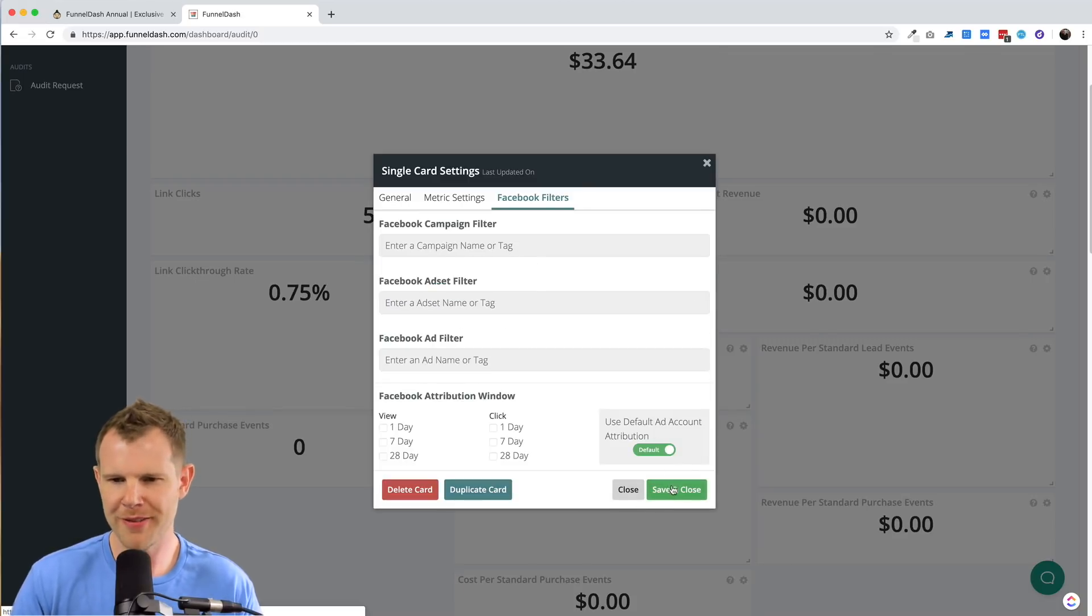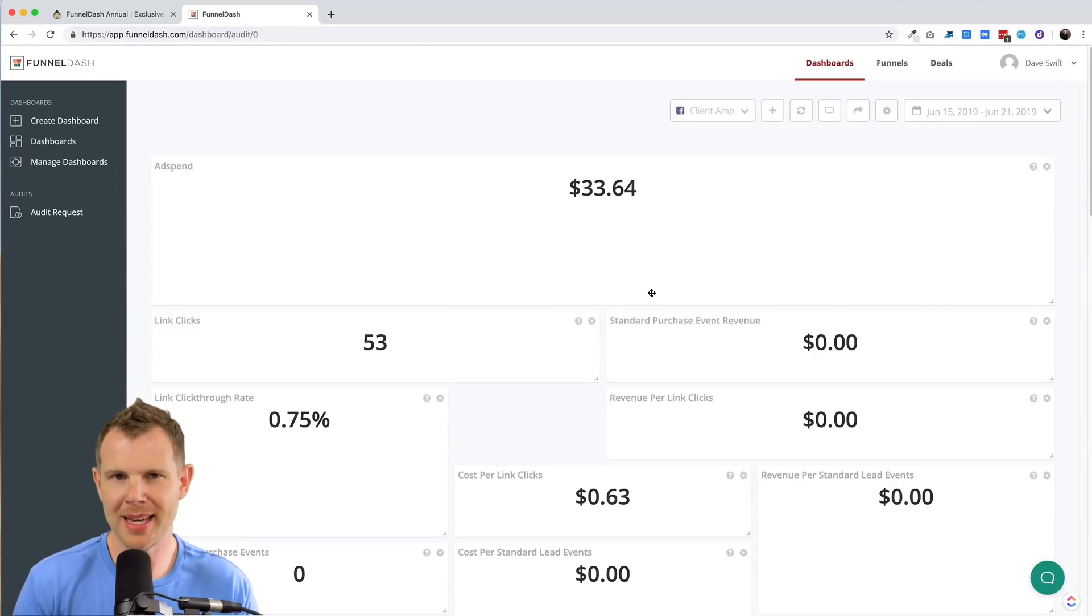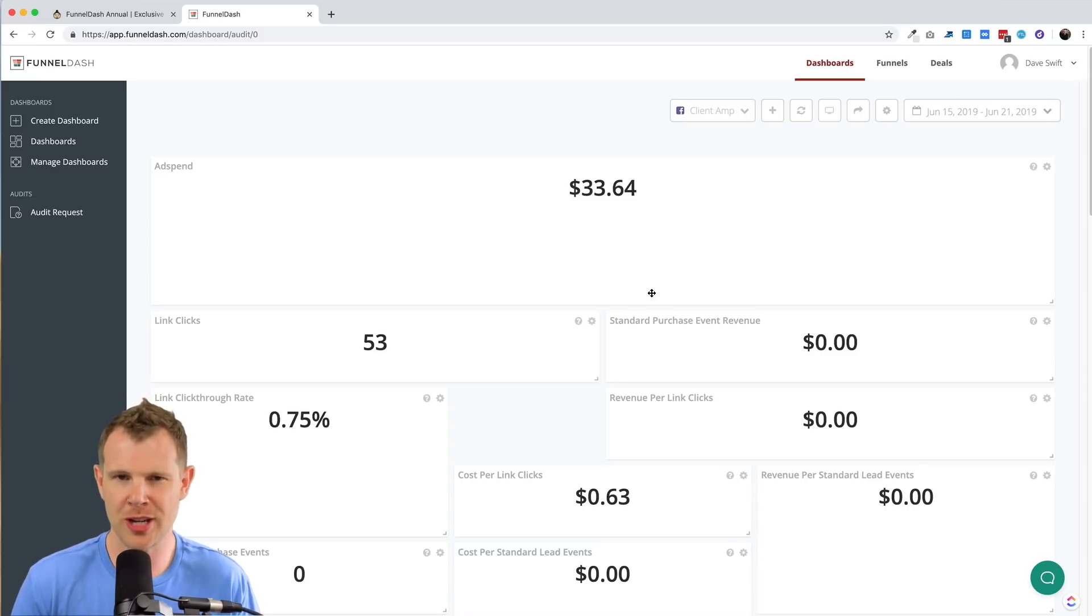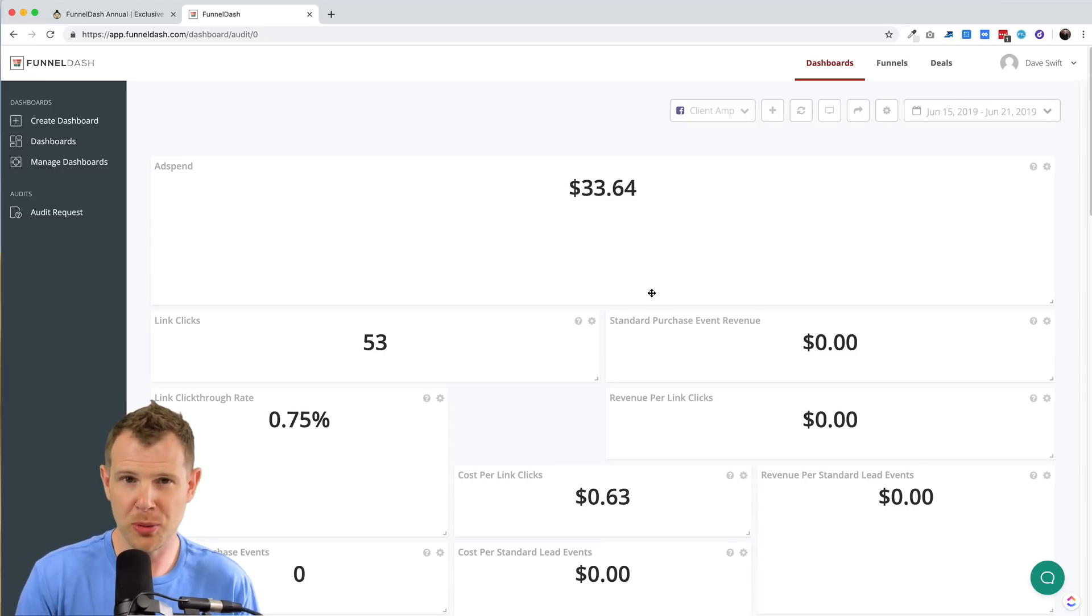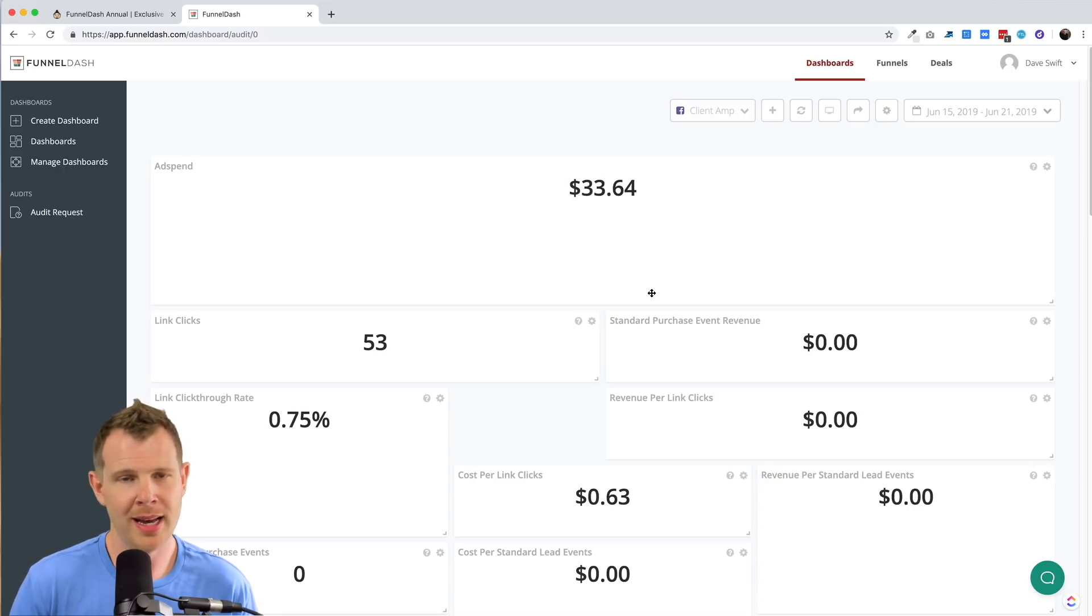I gotta say, I really find this dashboard really usable. I think funnel dash might be trying to do a bit too much in general. I think if they just sold this reporting dashboard, a lot of agencies would find great value in it.